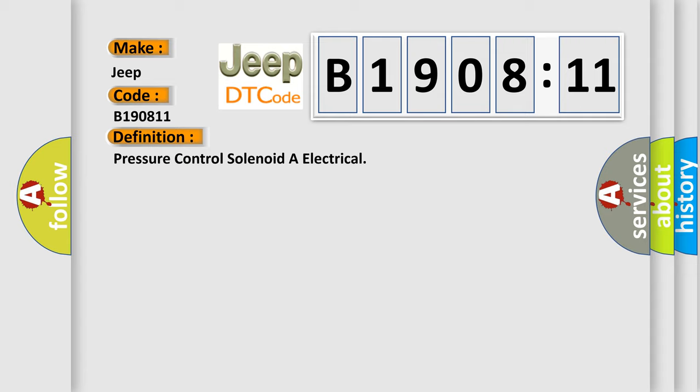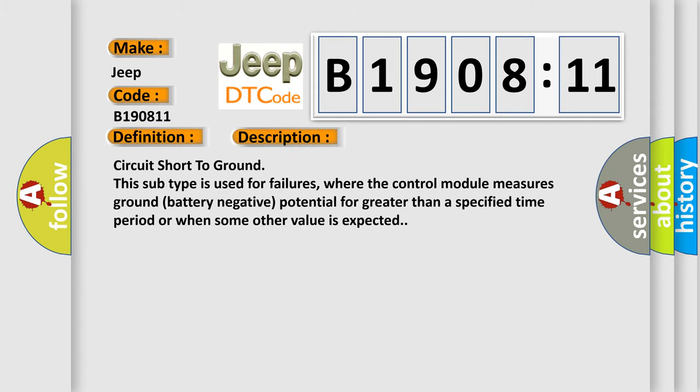And now this is a short description of this DTC code. Circuit short to ground. This subtype is used for failures where the control module measures ground battery negative potential for greater than a specified time period or when some other value is expected.